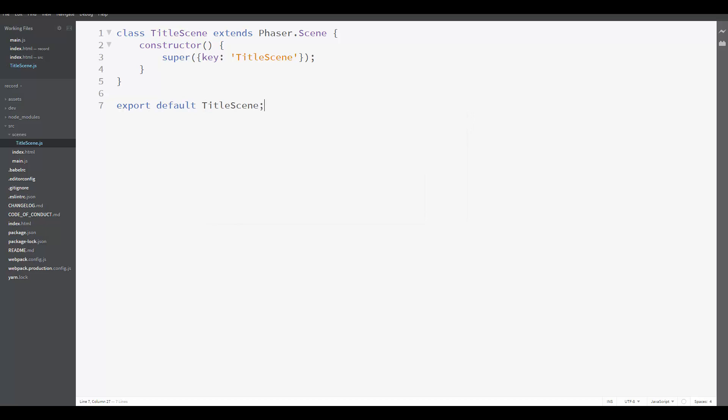Now we are going to add two methods in our TitleScene: Preload and create. The preload method is called by Phaser when the scene has just started and before any sprite has been created. So it is the correct place to load the assets for our game. The only asset we are going to use here is the background image.